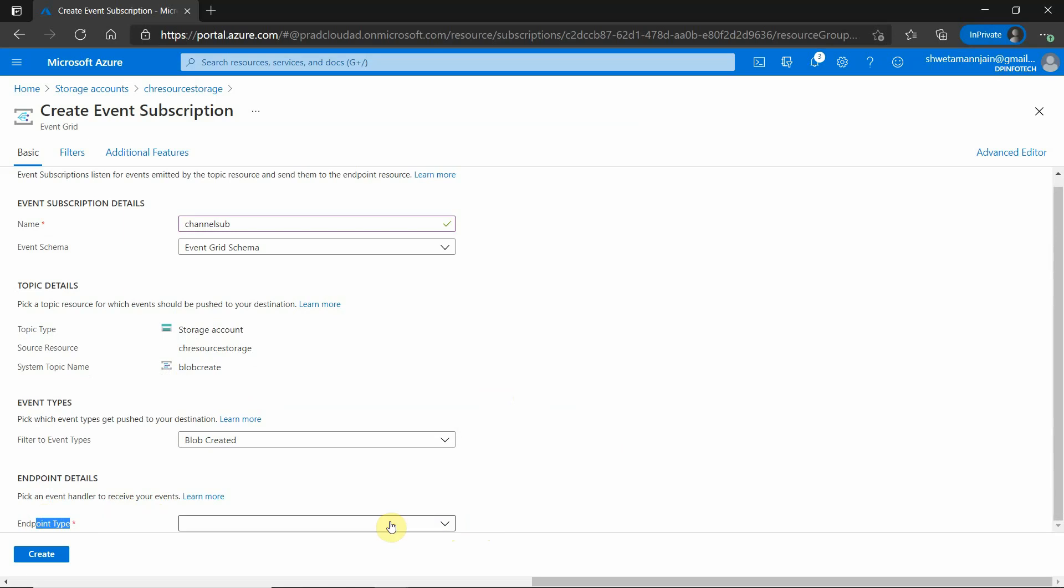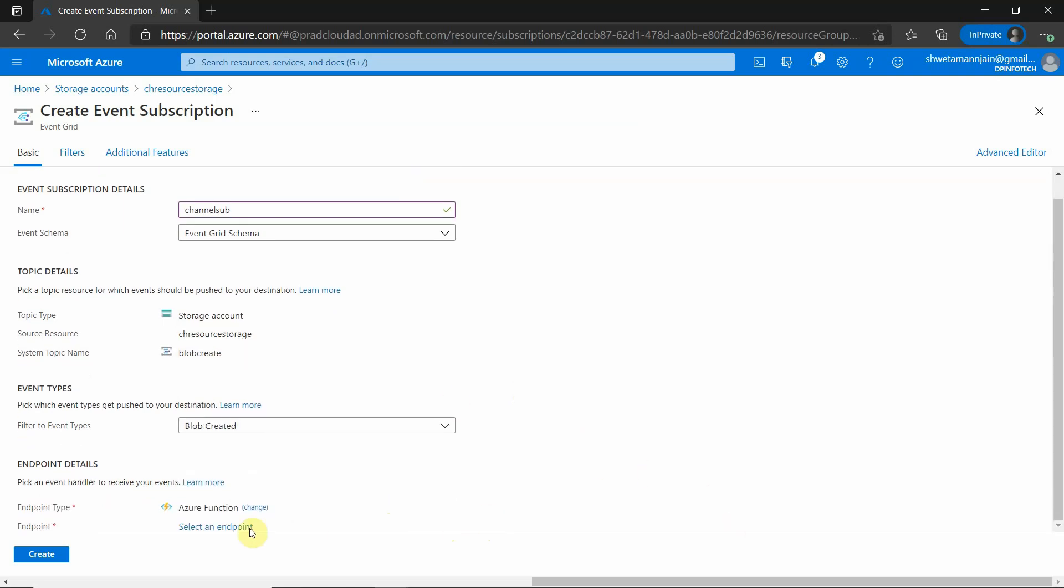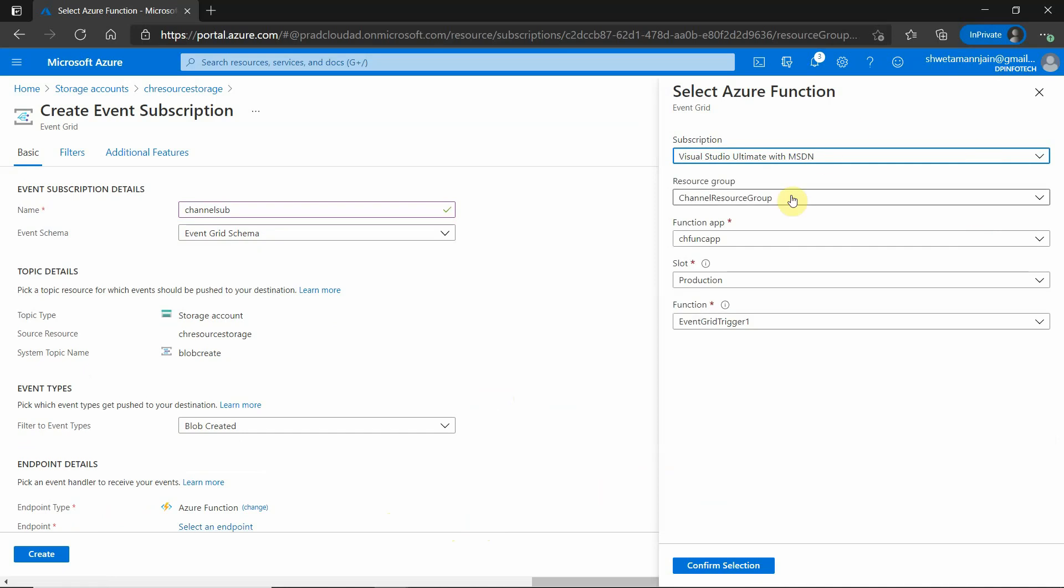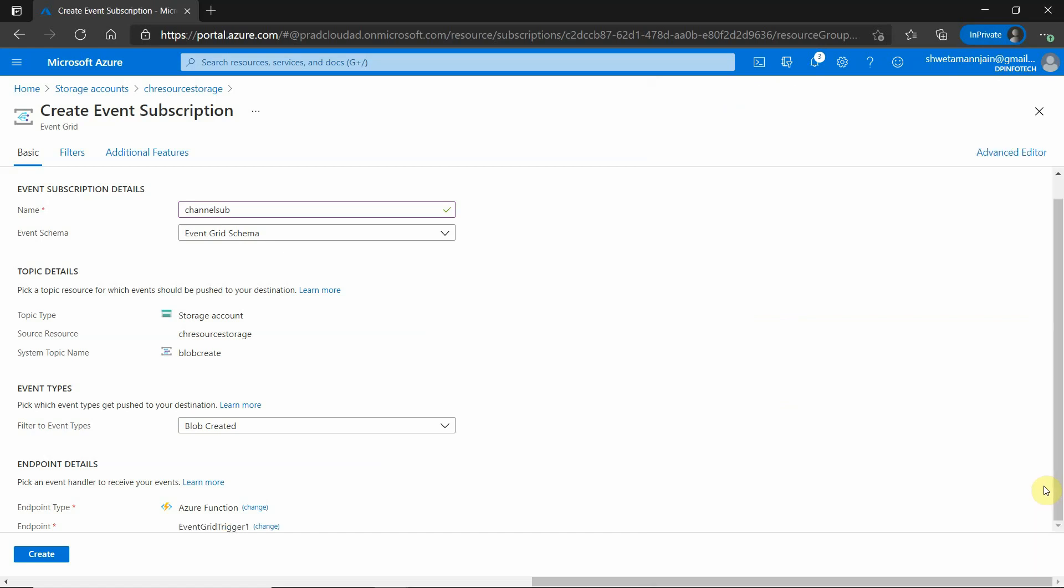Lastly, we have endpoint. We will be going with the Azure functions, but it supports all these different types of endpoints. Azure functions. And here, choose your resource group, choose function app, production. And this is the one as we have only one function defined inside this function app, so by default it has selected this one. Click on confirm selection and then click on create.